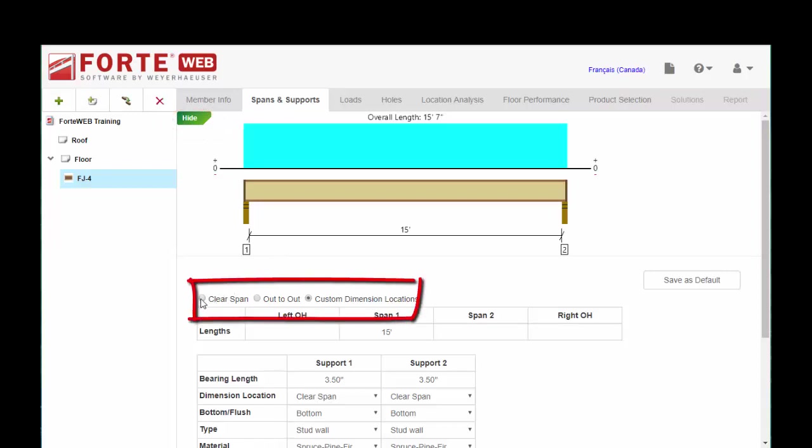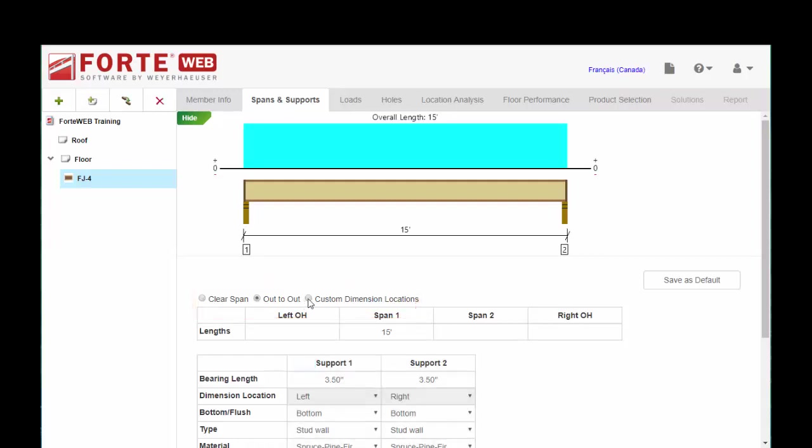The first bit of information we have here is the radio buttons for clear span, out-to-out, and custom. More often than not, I find myself adjusting where these dimensions are measuring to. So I like to have my radio buttons set to custom.